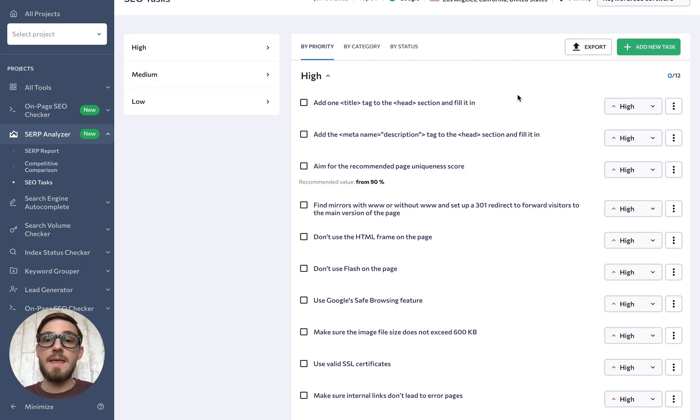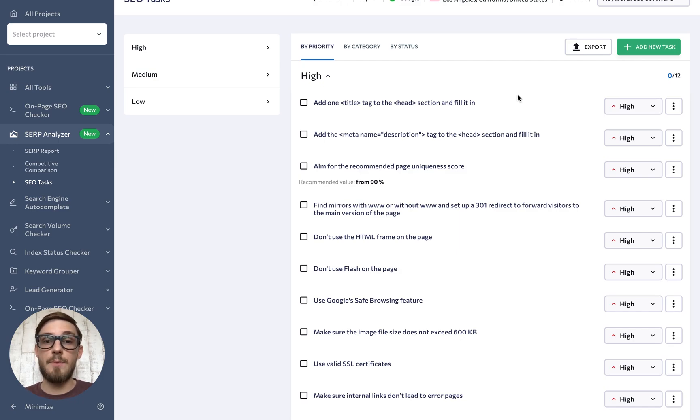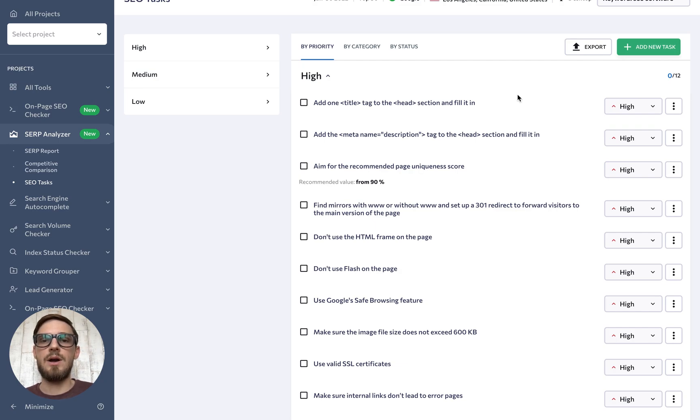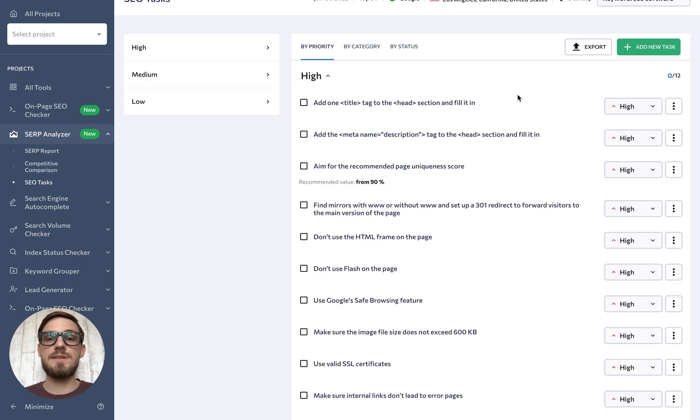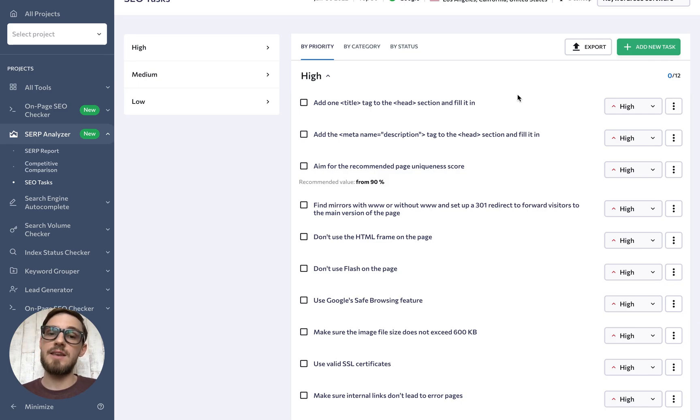So, if for example, we notice that most of the competitors have an above average keyword density, we'll adjust the recommended range to reflect that most sites in the analyzed SERPs use the target keyword more frequently than usual.